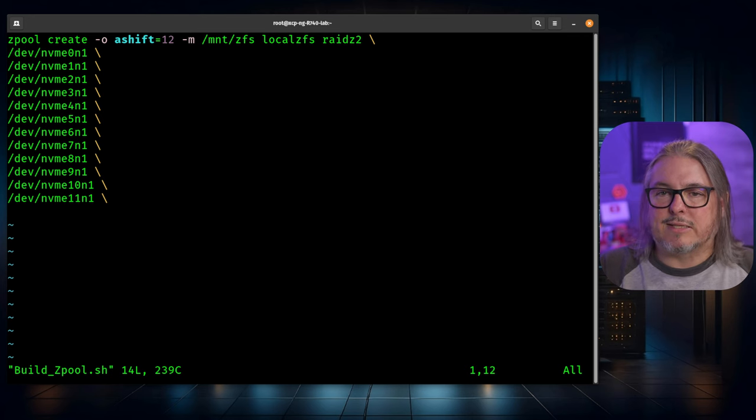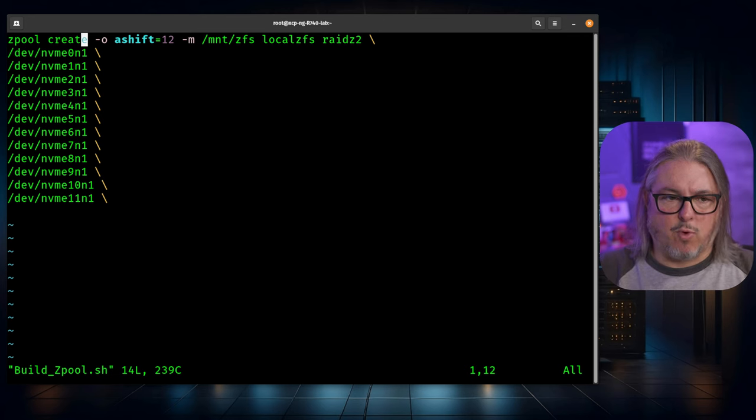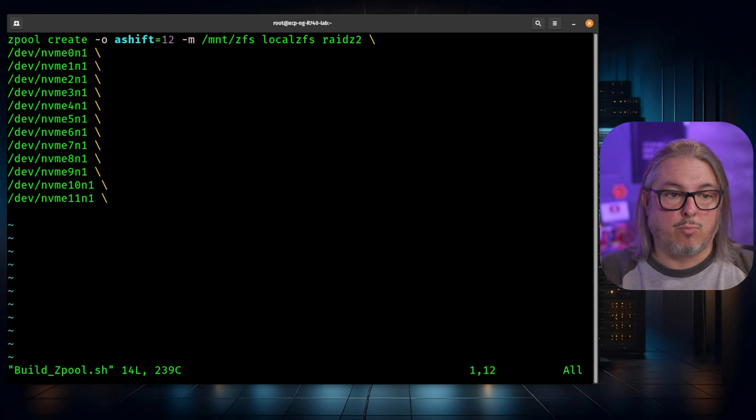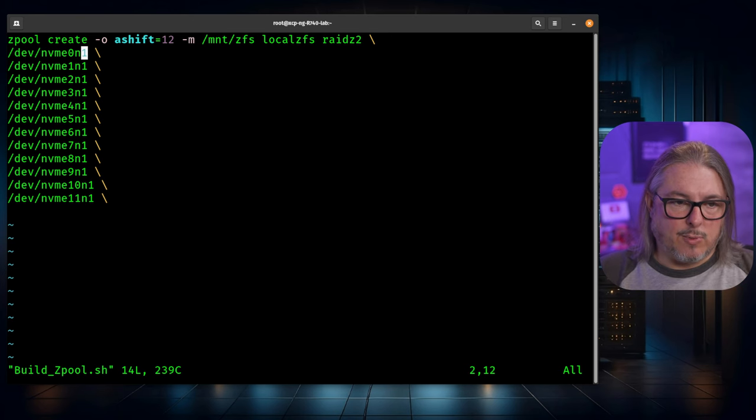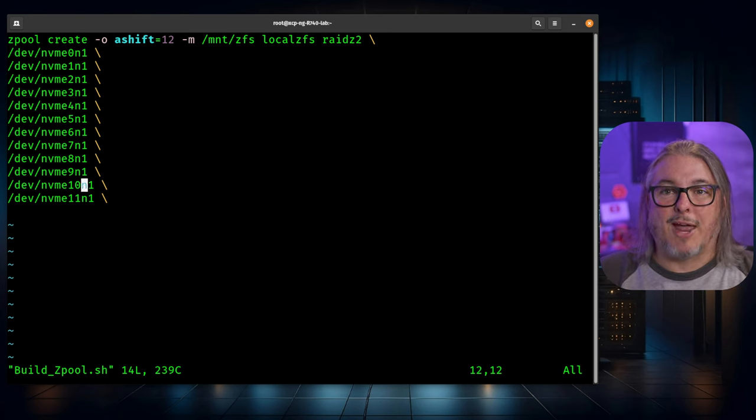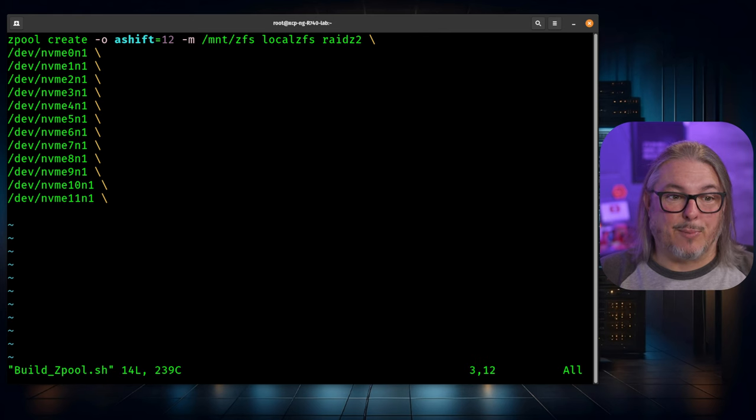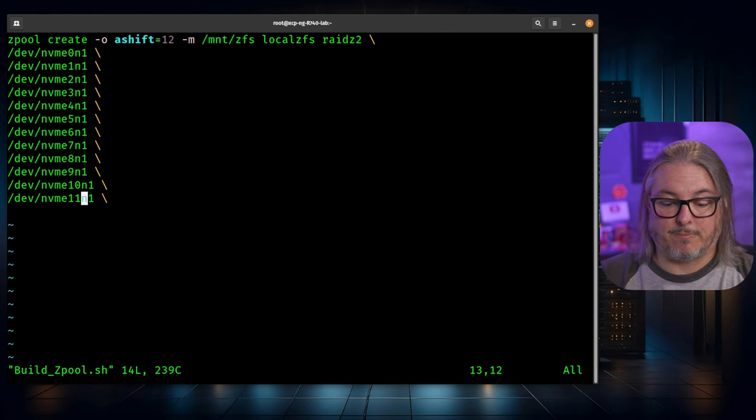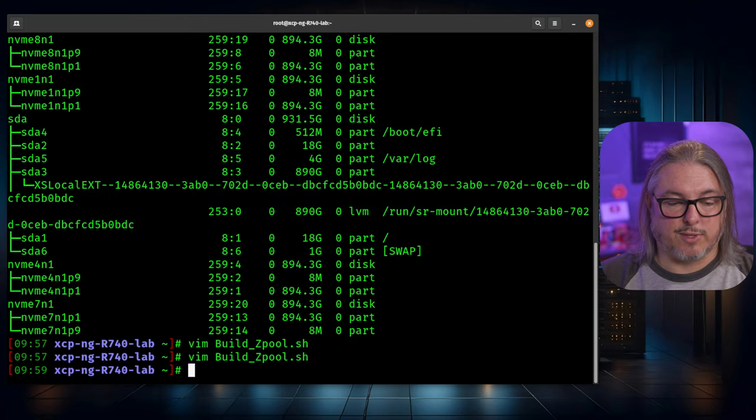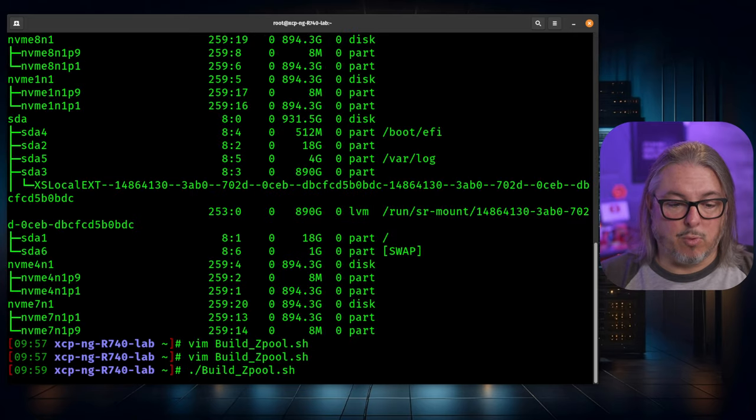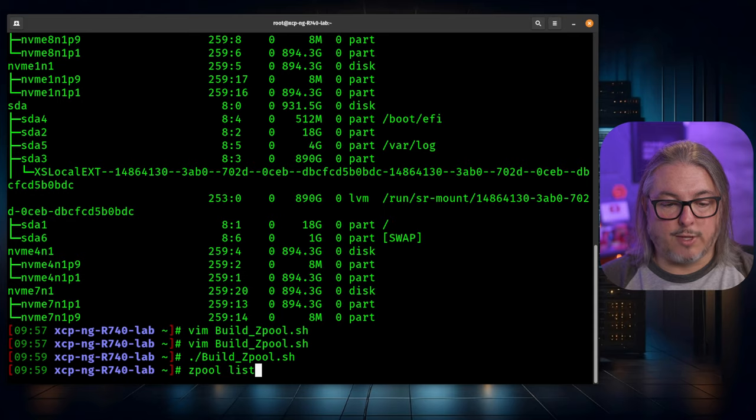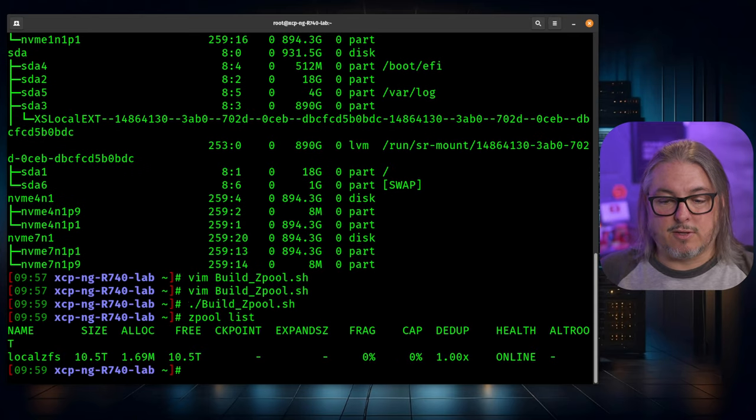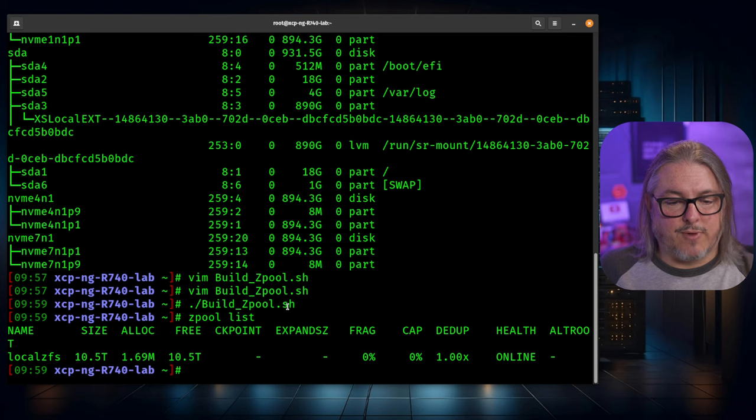You can break these out into separate VDEVs. There could be some performance advantages for it, but for simplicity of this tutorial, we're just going to make them one simple system. Doing the escape character so I can put them all in one line just makes it a little bit easier to read. We'll just do build the pool. We pull a list. And there is our built pool that is currently online and healthy with plenty of storage available.